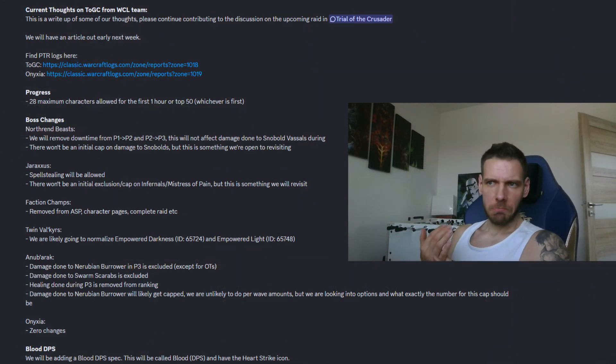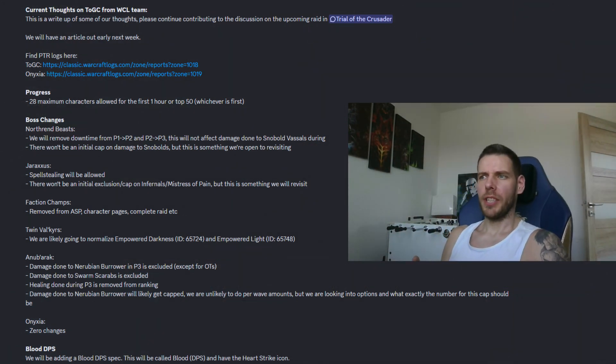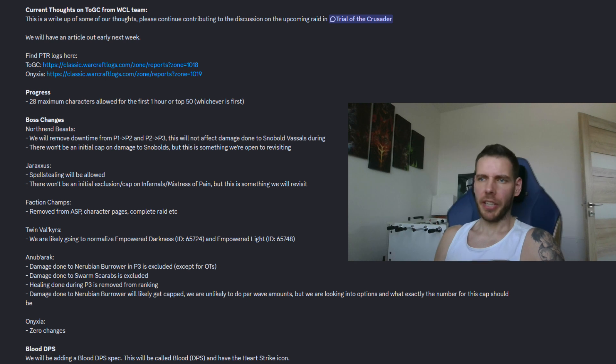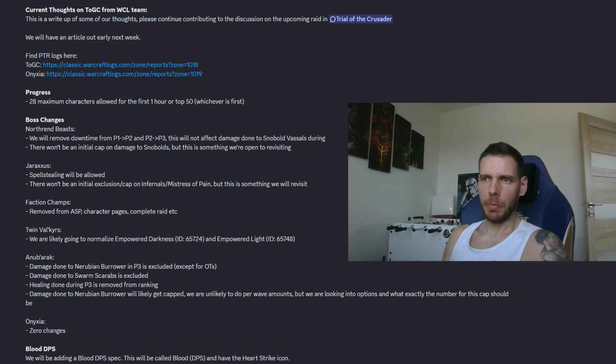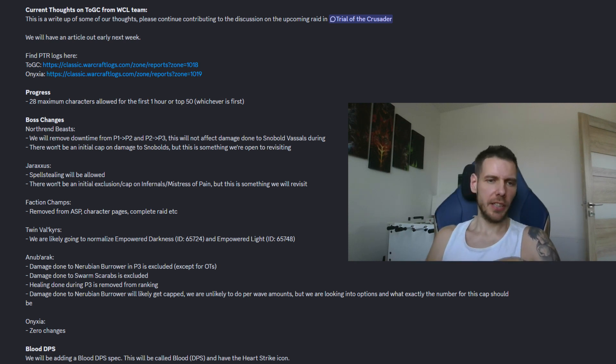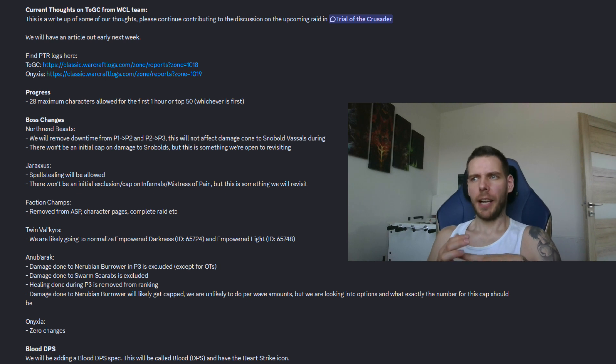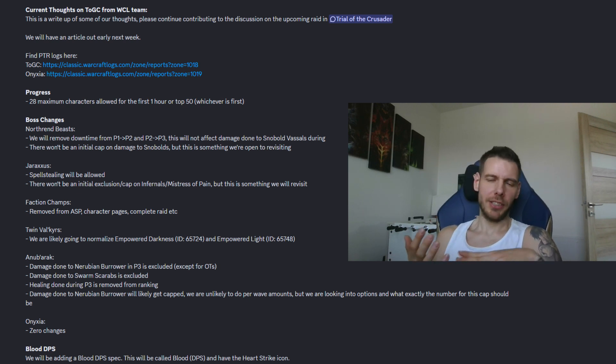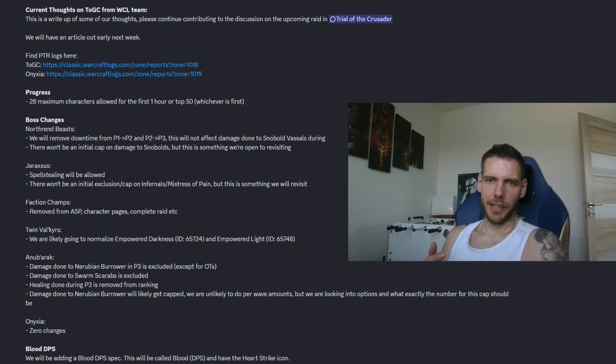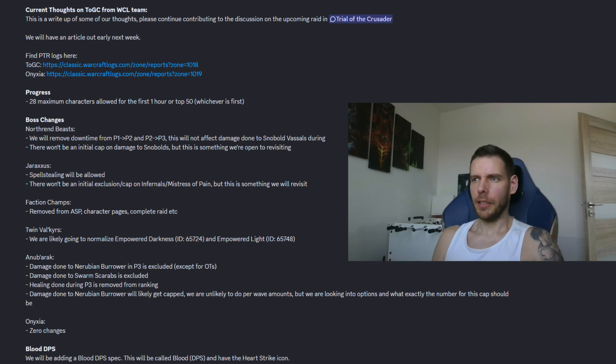Faction champs, weird PVP fight, completely removed from all star points, character page, complete raids etc. So no parsing here and I'm kind of glad because it's a, to be honest, it's a random and hectic fight, right? So I'm kind of glad.